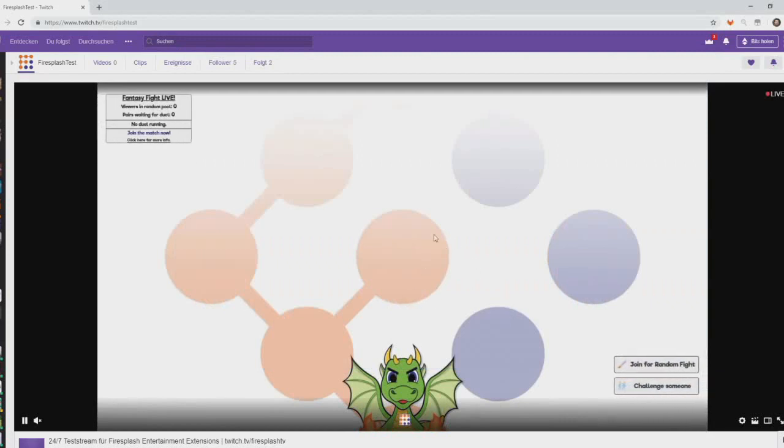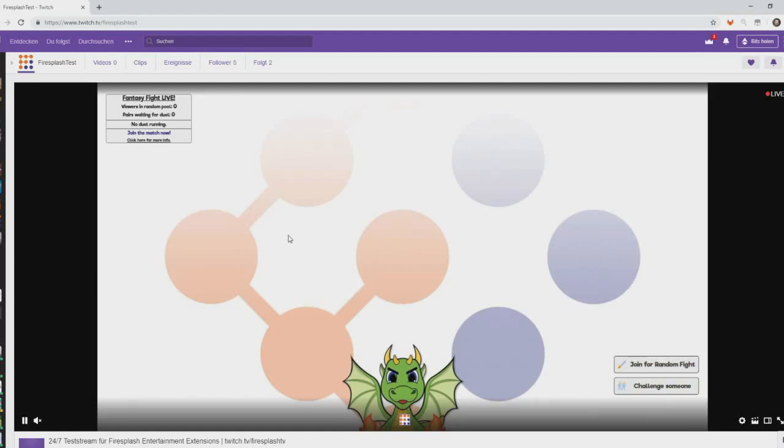When you hover with your mouse over the stream, you will see the controls. Just play around with it a bit. But always remember, you need two players to be able to fight. Thanks for watching and have fun using our extension.